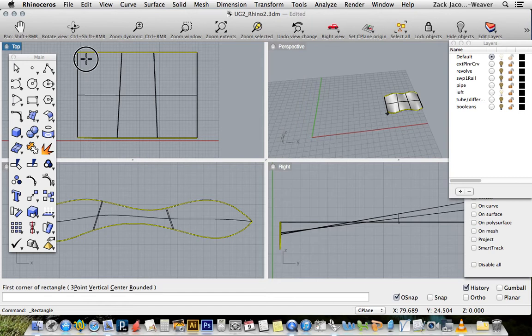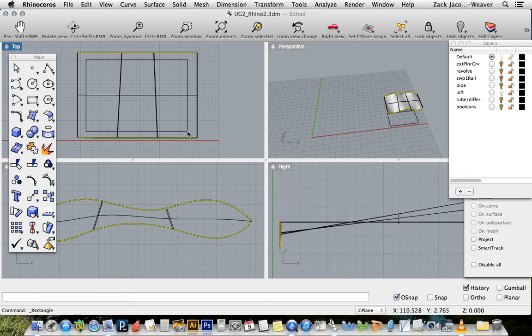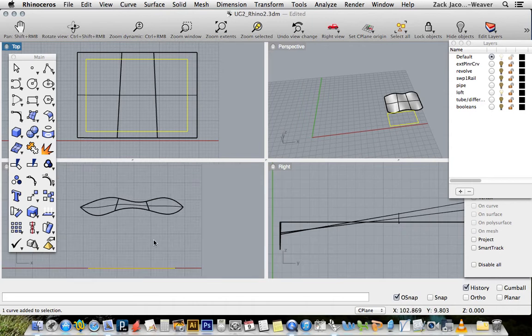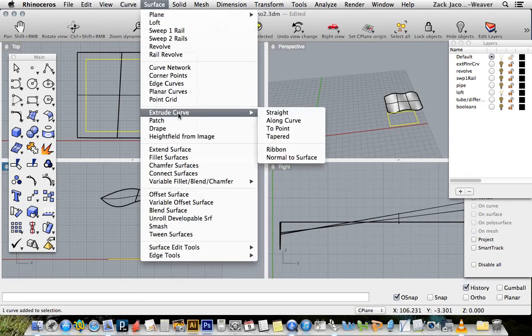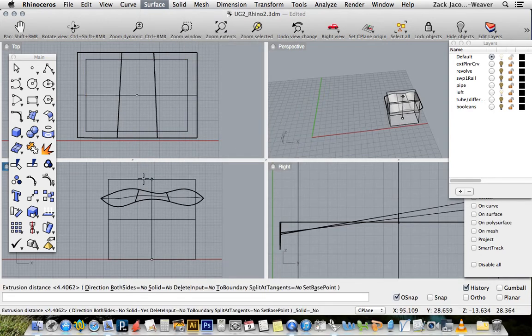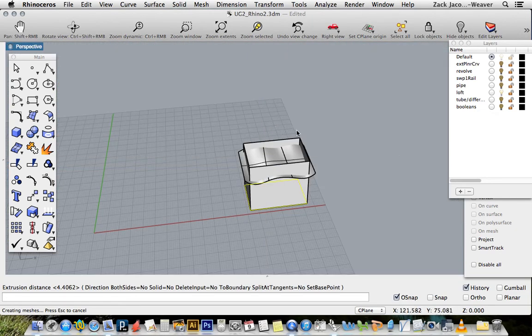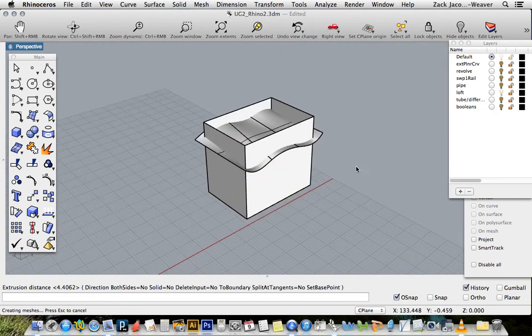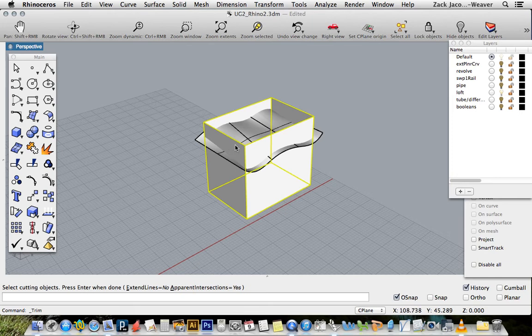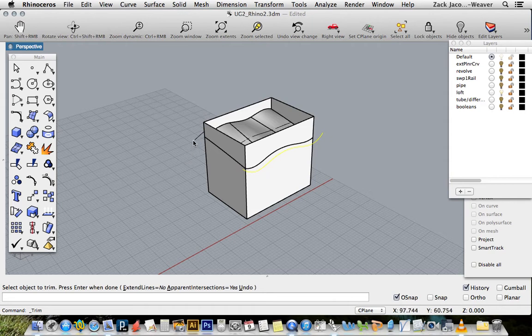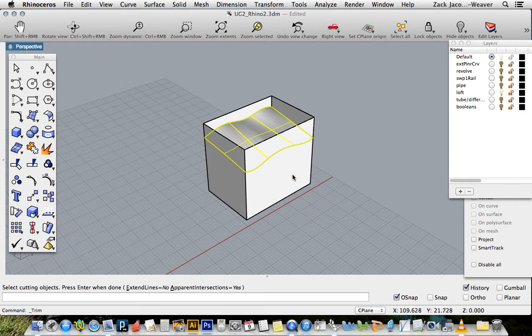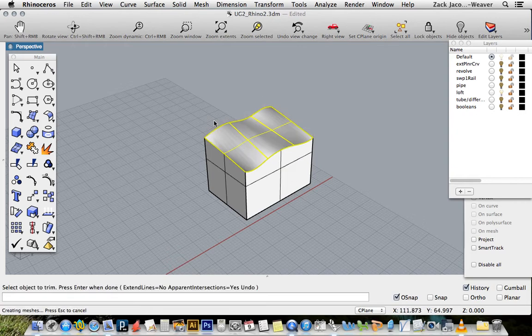I'm just going to make a box curve, select that curve. I'm going to make that a surface by extruding that curve straight. I'm going to make sure I drag it through my lofted surface. Now I can trim all that out. My cut object will be the box first. Trim again. Now my cutting object is the surface inside and I want to trim out the top of the box.